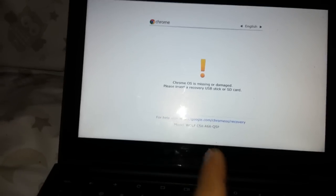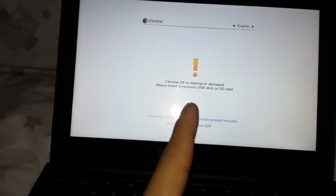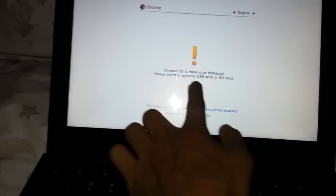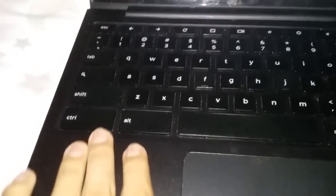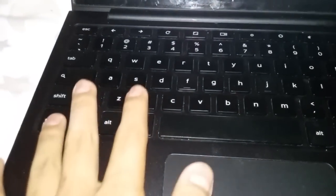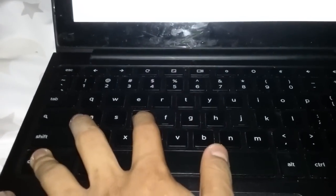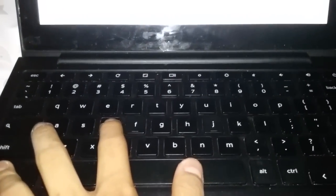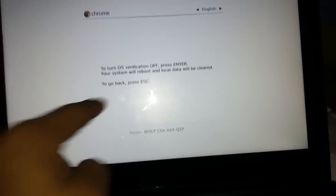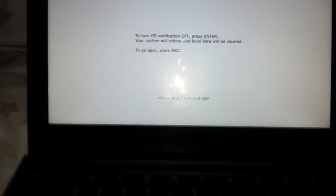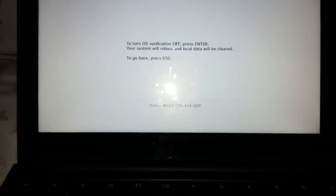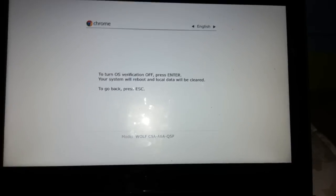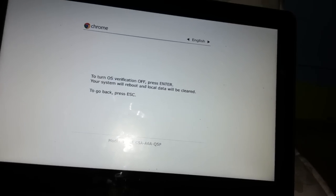After you get to this little yellow exclamation mark, these little word sayings, go over here down to your keys and you're going to press CTRL+D. There we go. Now again, in little words, the big one says to turn OS verification off, press enter, your system will reboot and local data will be cleared. To go back, press escape.